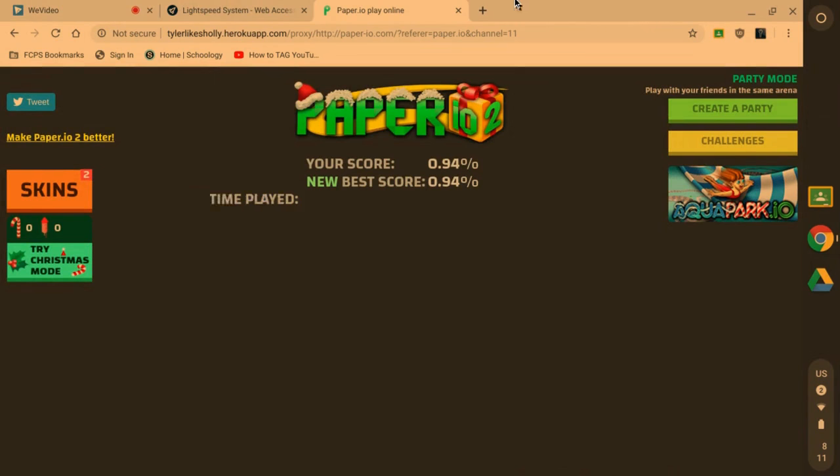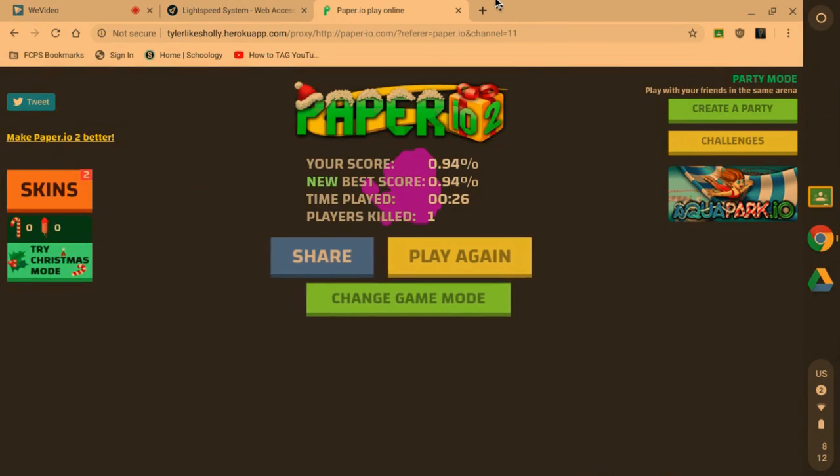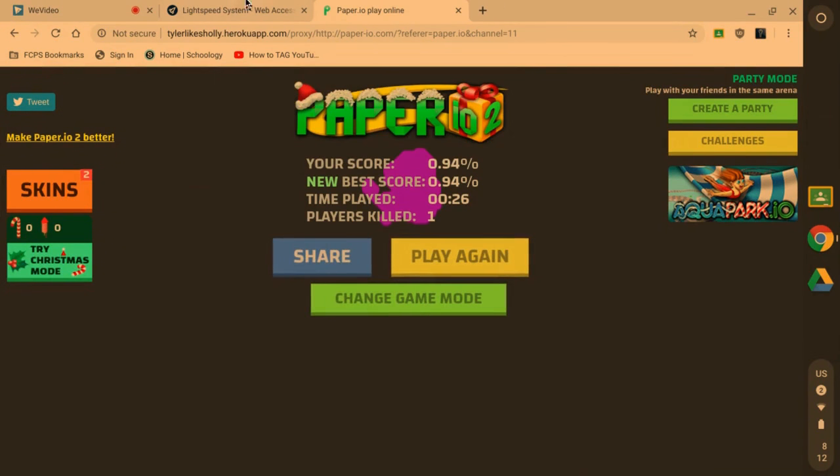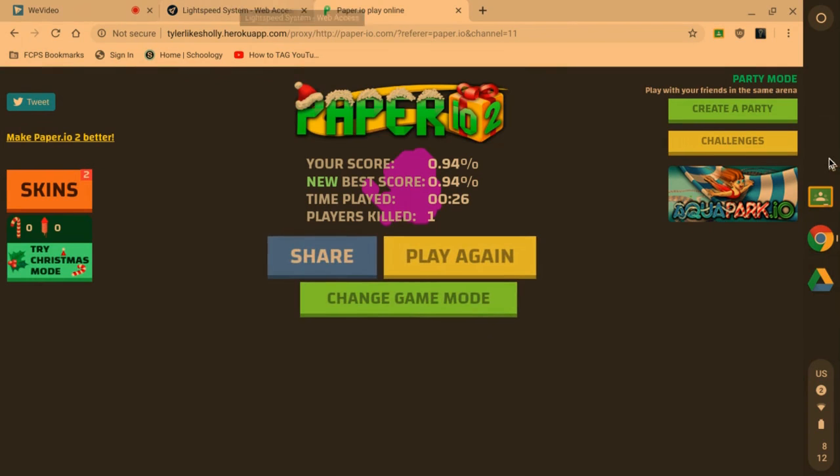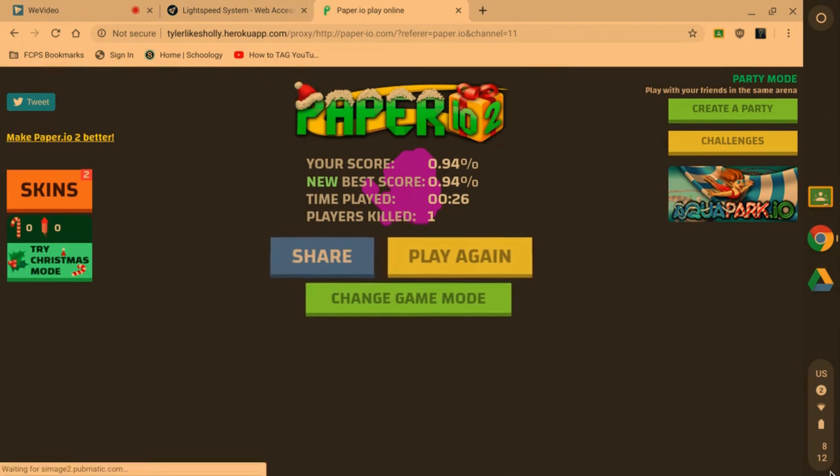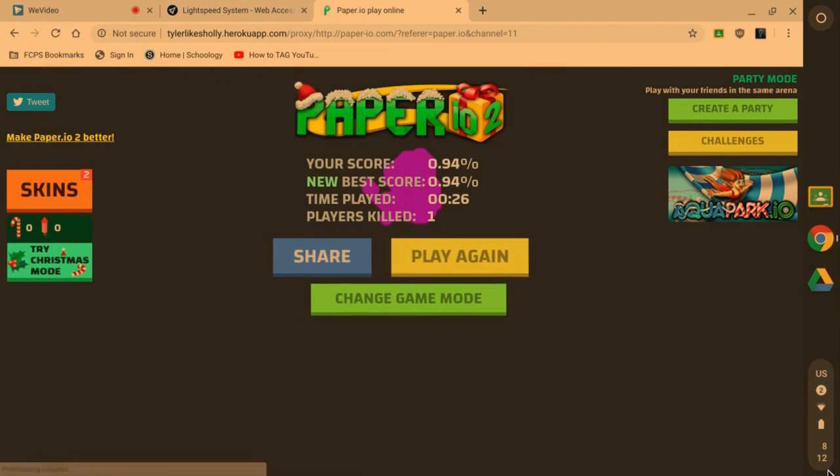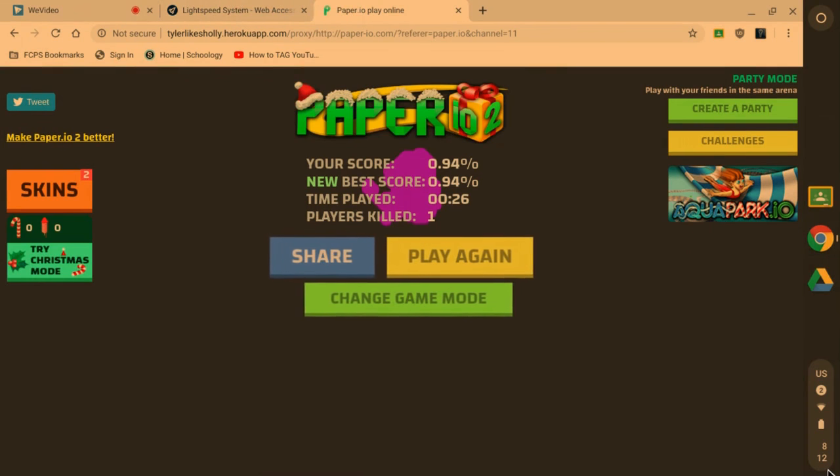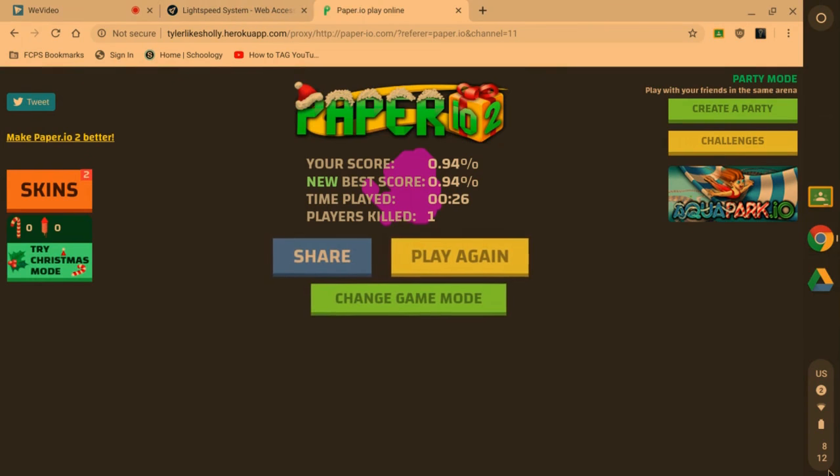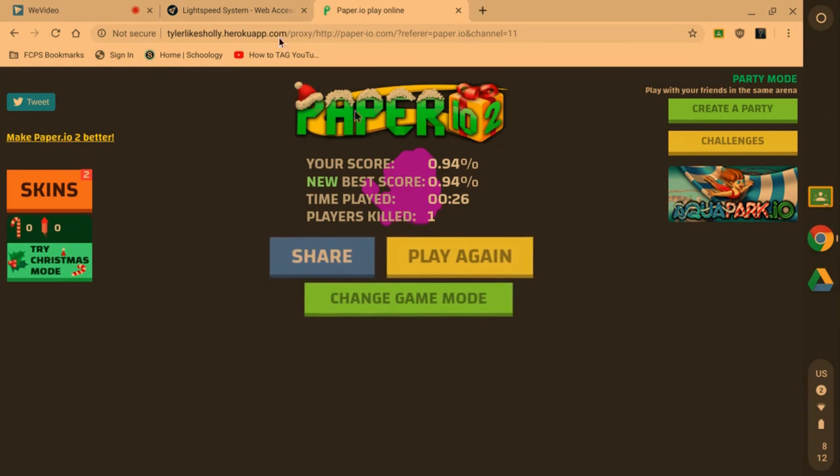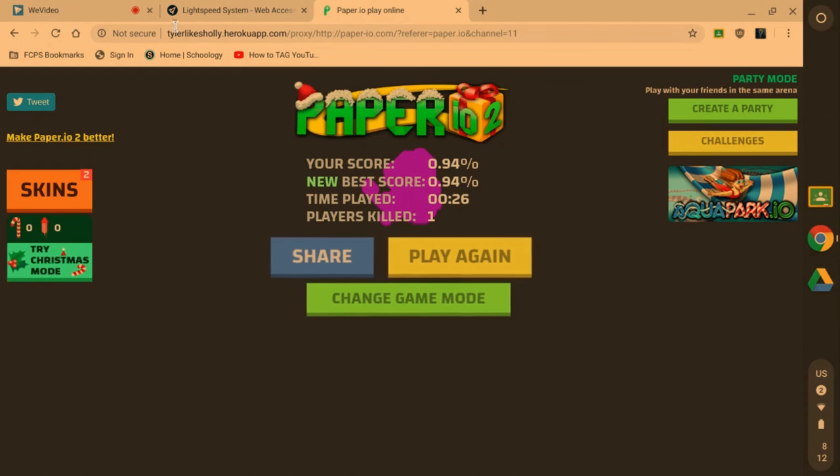That was a quick and easy tutorial on how to unblock websites at school in 2020. If you guys have any questions, let me know in the comments. If you want me to show you how to make one of these, you can make it your name, like if your name was Justin you could be like justiniscool.heroquop.com.